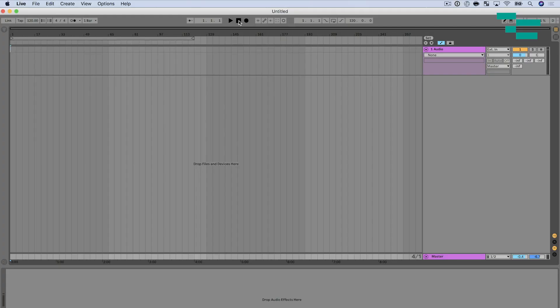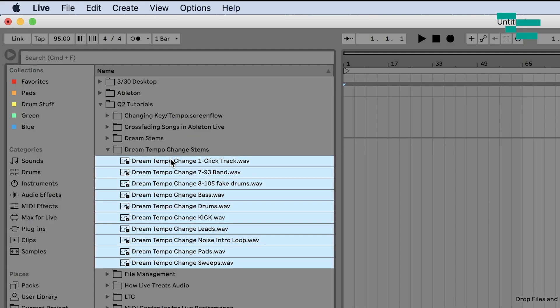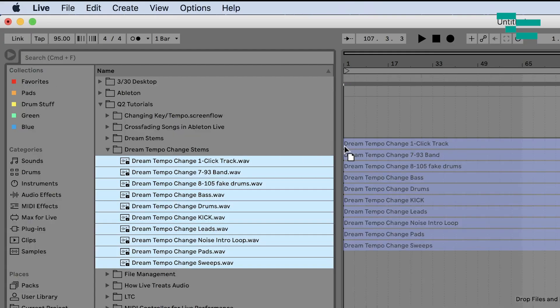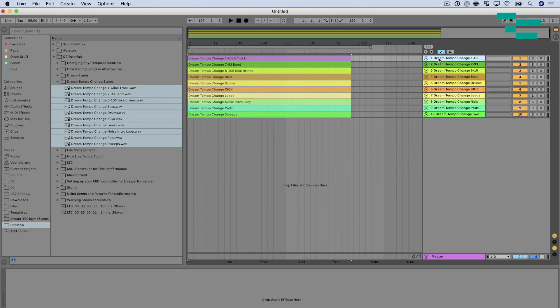In order to deal with this — and to have the tempo change stay with the stems but use Ableton's click — you need to make sure you've warped your stem. We're going to warp our stems but go a step further to show you how to keep the tempo change in the stem. First thing I'm going to do is set my tempo, and I know this song starts at 95 BPM. So I'm going to go over to my browser and select all the stems for this song and hold Command as I drop them in to put them in their own tracks.